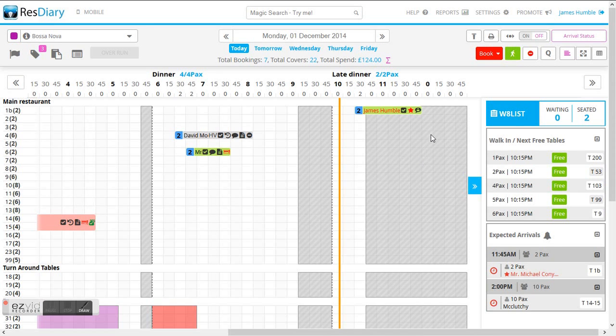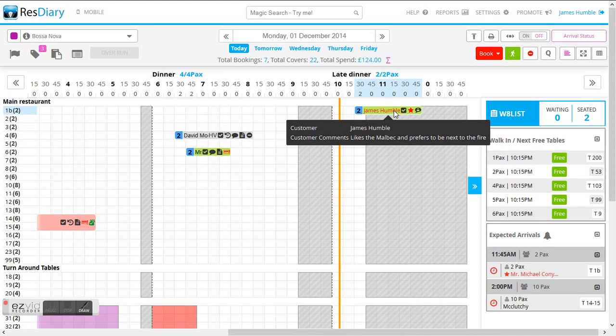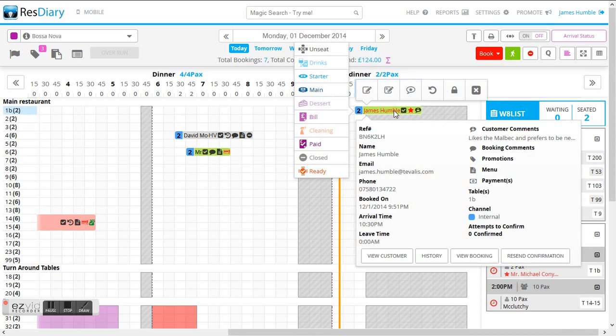We are now back within the diary booking management software and we can clearly see James Humble now has changed status. He's gone green which means he's arrived and he's been booked in here at 10 to 10.